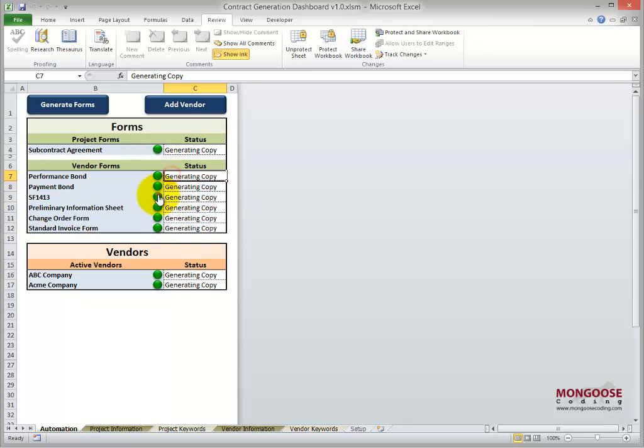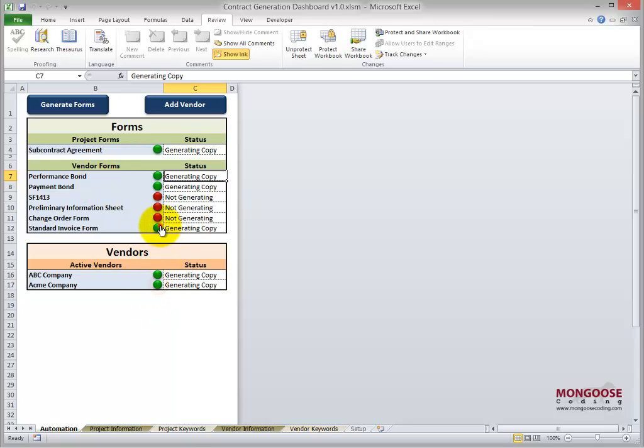except if we turn some of the forms off. Then for each of these vendors, we would only print out the performance and payment bonds. Likewise, you can turn off vendors. But let's keep everything turned on for the sake of the example.